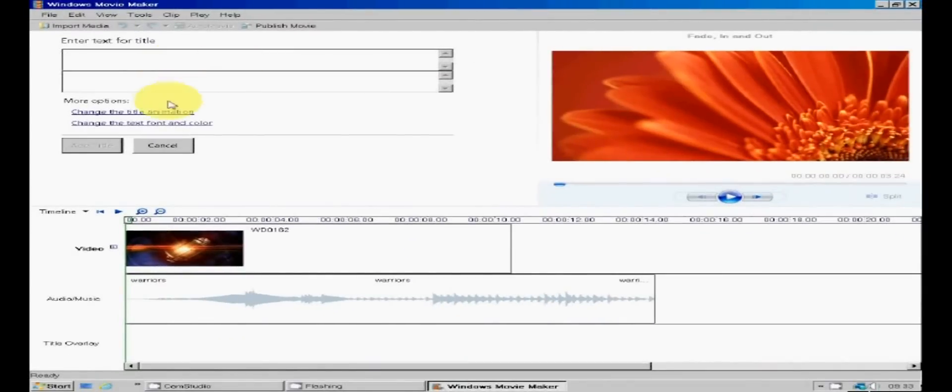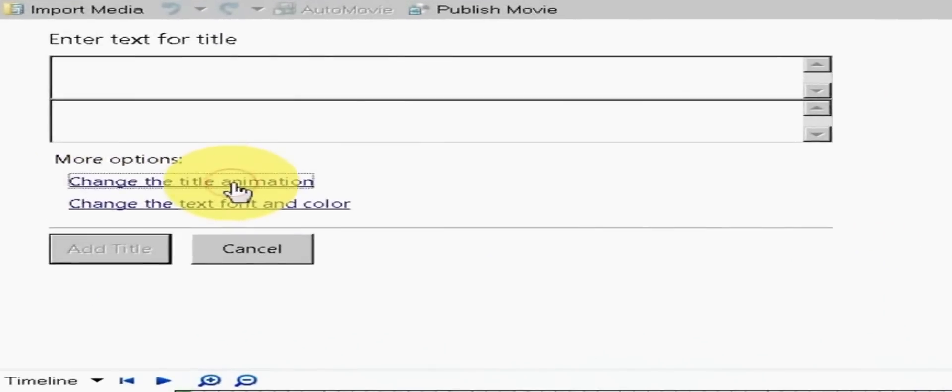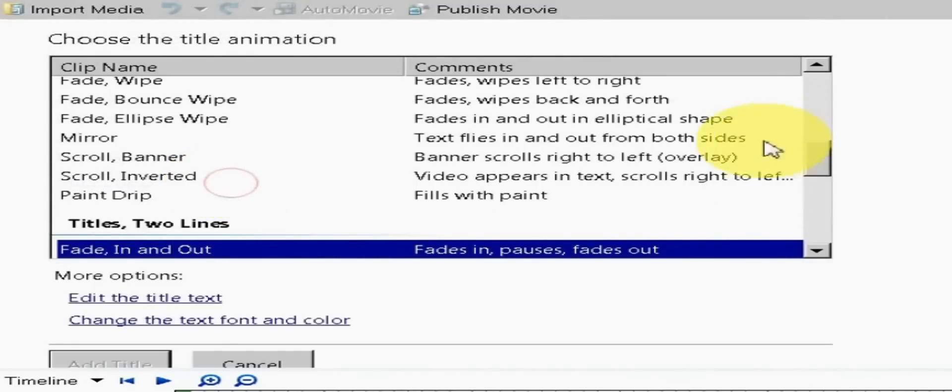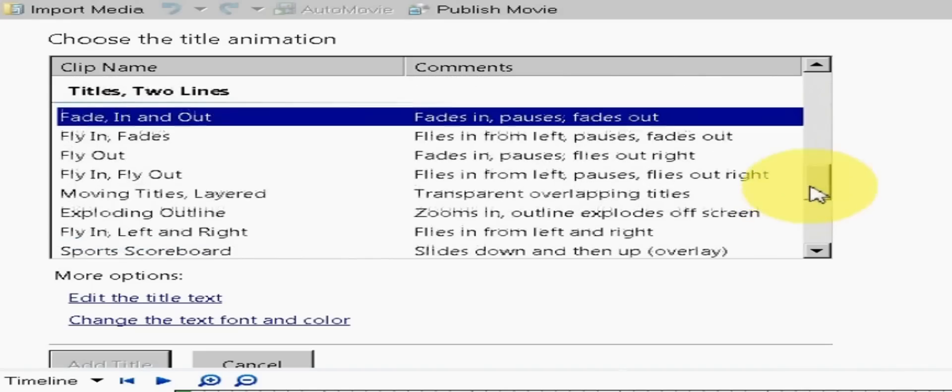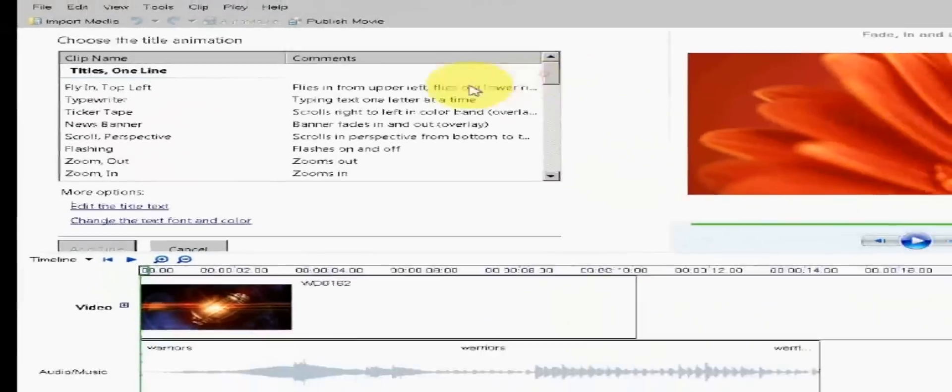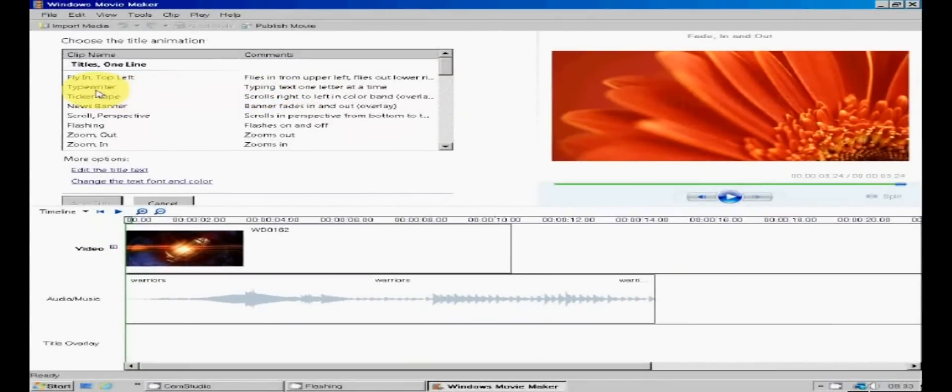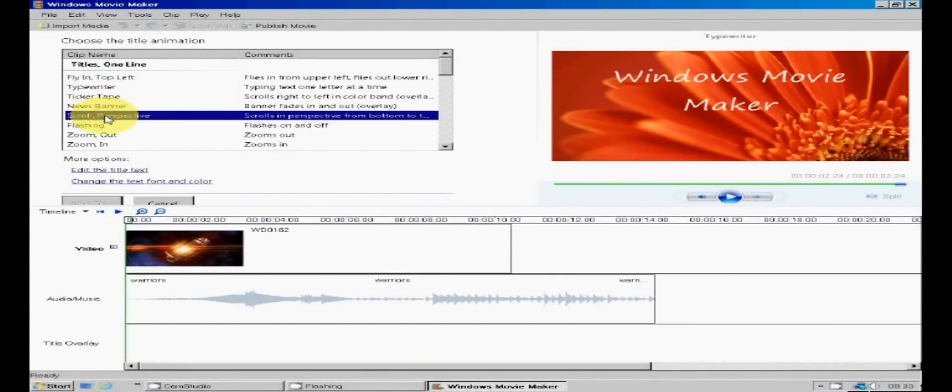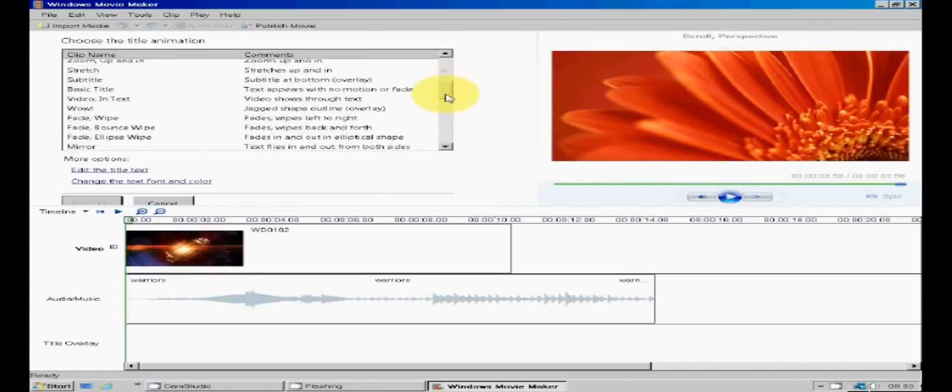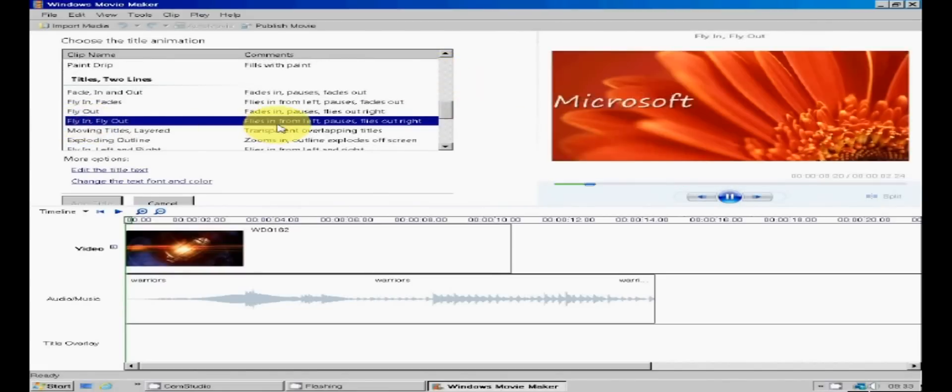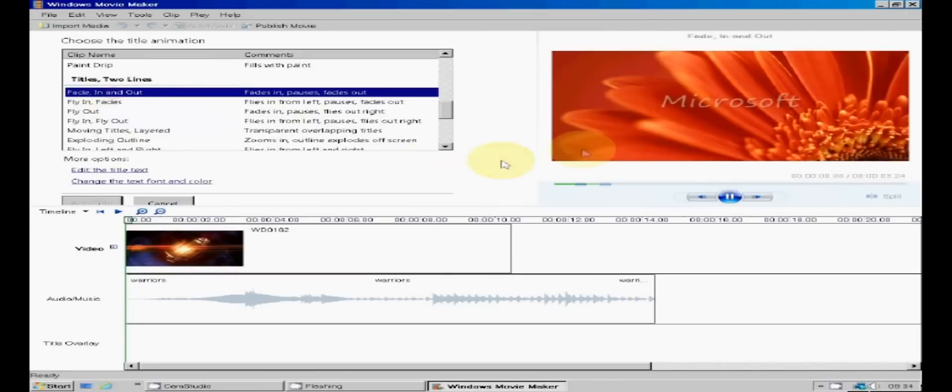As you can see there are two boxes here to type your title into. You can choose to just have one box by clicking on change the title animation. And as you can see you can choose one line, two lines, credits, etc. And as you click on them an example of how they work will appear on the preview screen. I'm going for the two line titles because the first line of the title is bigger than the second line, which is just what I want.